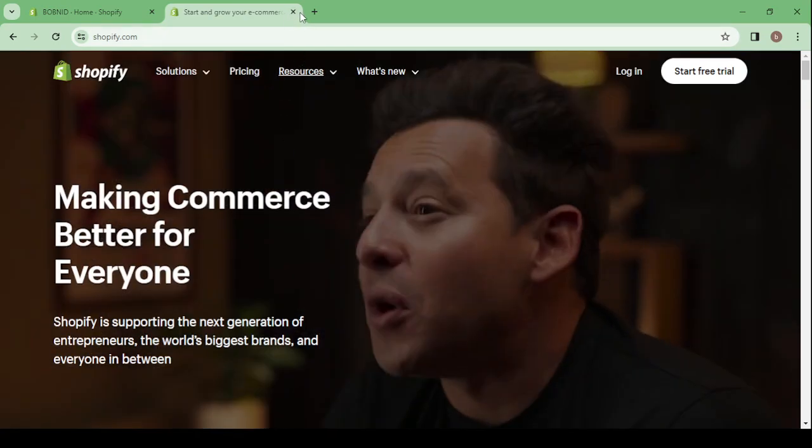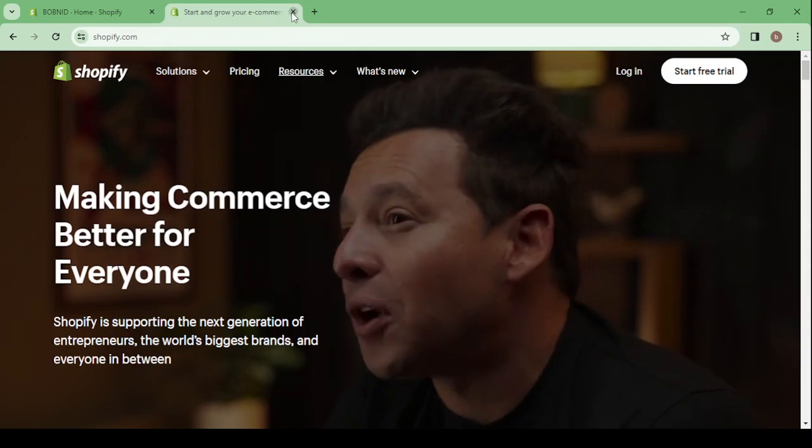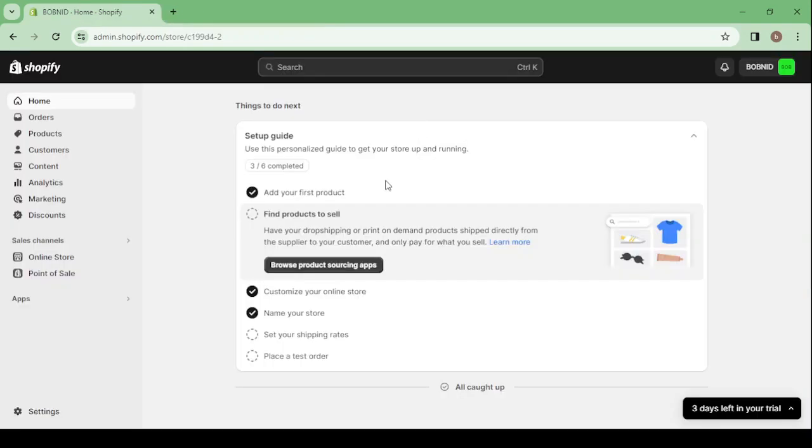So this will be your dashboard after creating your account. You will have this dashboard, it's where you can change everything about your store. And here on your left you have all of the buttons that you will need.